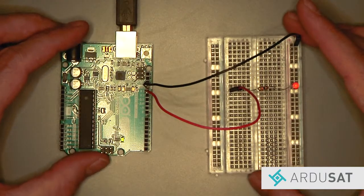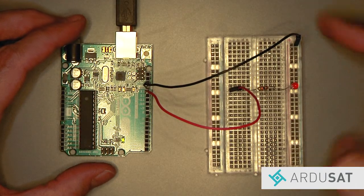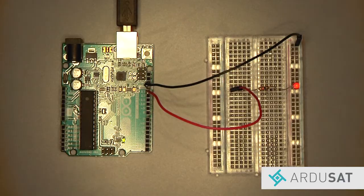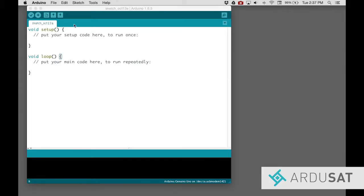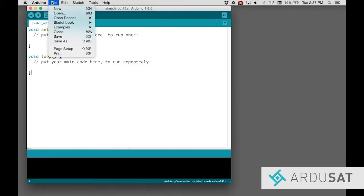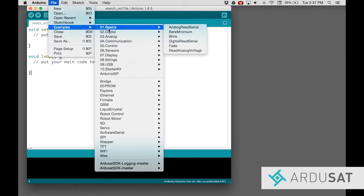Now let's move over to the Arduino IDE software. Once you have the software open, click on File, Examples, Basics, and Blink.